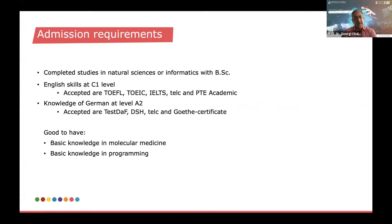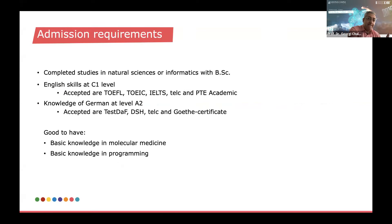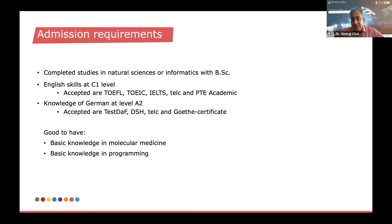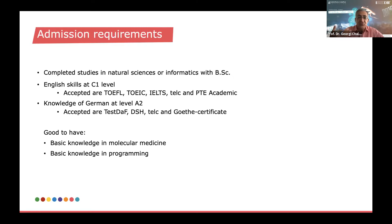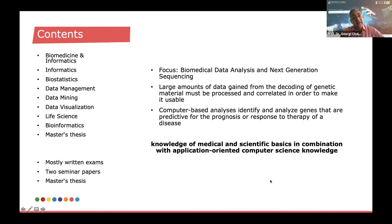The admission requirements for the MSc in Life Science Informatics are essentially very similar to what we had in Digital Health. Completed studies in either natural sciences or informatics with a bachelor's degree are required, with the focus here leaning more on biological or natural sciences. However, students from medicine may also apply. The English requirement is also at an excellent level — C1. Additionally, students are best advised to demonstrate some basic knowledge of German. As an additional wish, not a requirement, it's good to also have some basic knowledge in molecular medicine, as well as basic knowledge in programming or informatics.